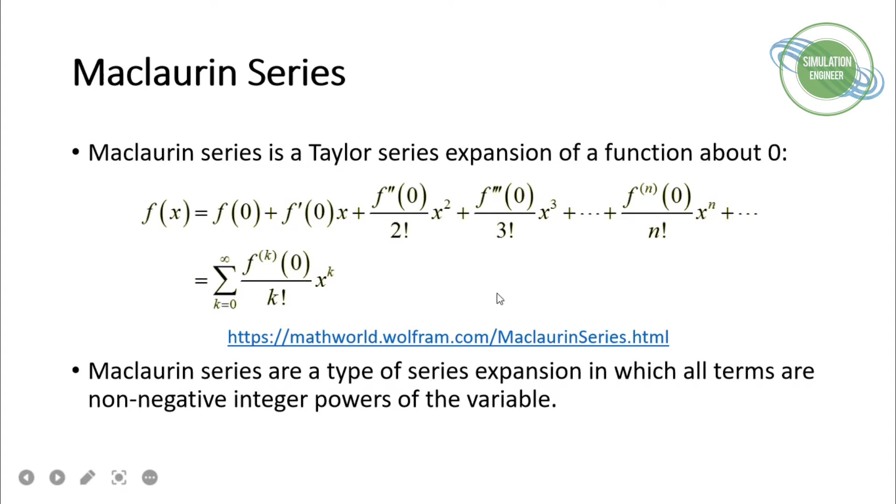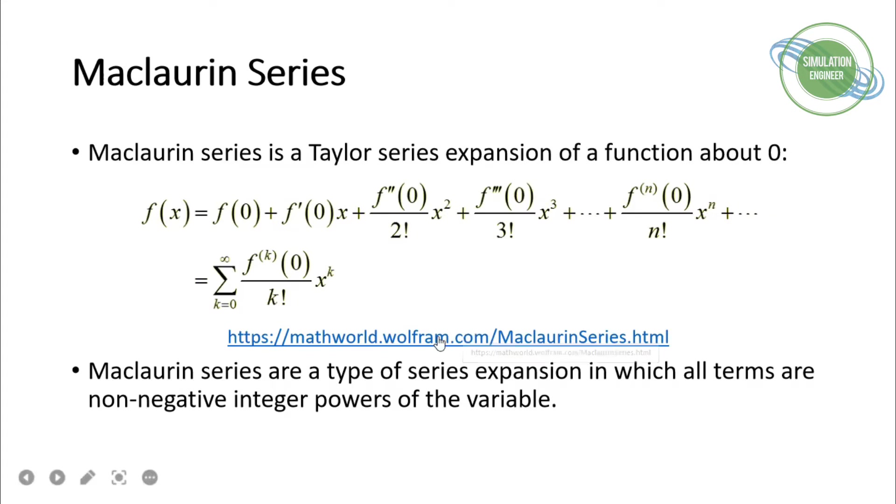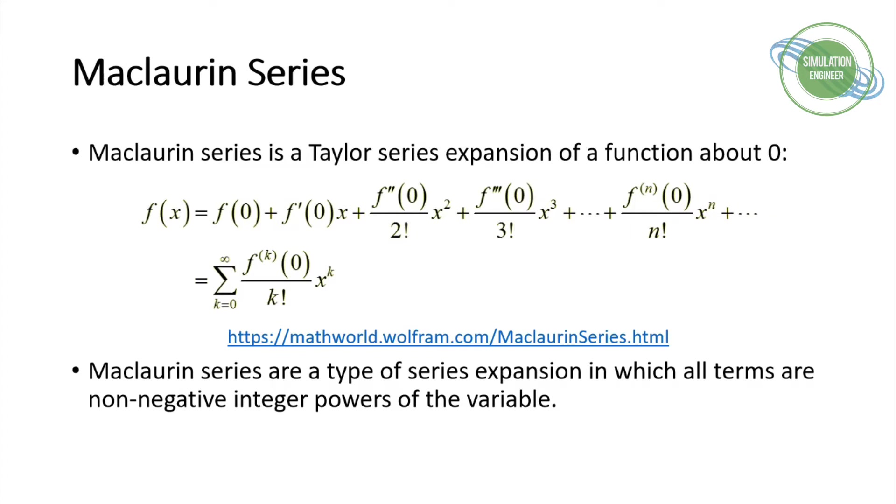In summation formation, you can write this Maclaurin series in this form. If you want to get more details, visit this link I mentioned. I'll also put it in the description. Maclaurin series are a type of series expansion in which all terms are non-negative integer powers of the variable.